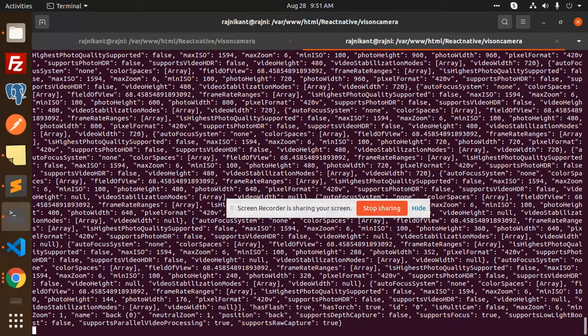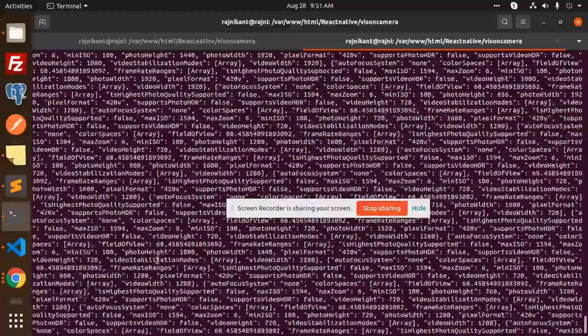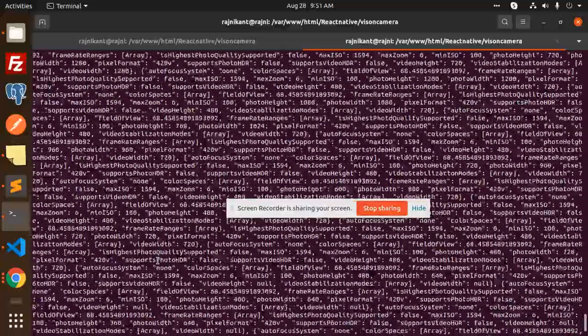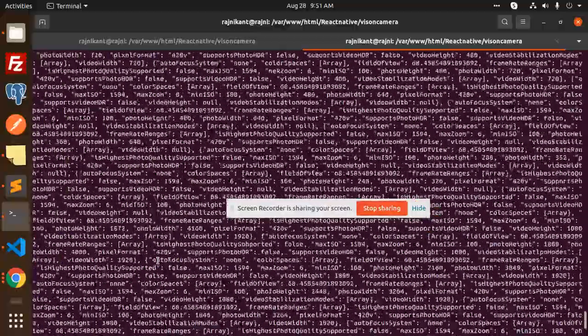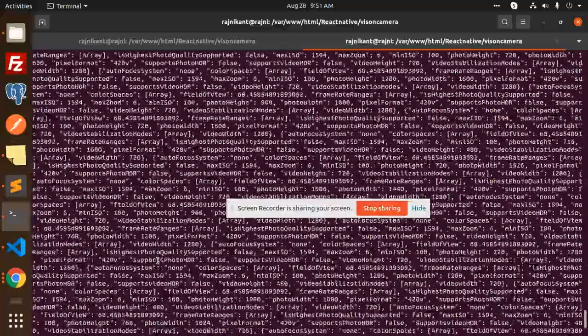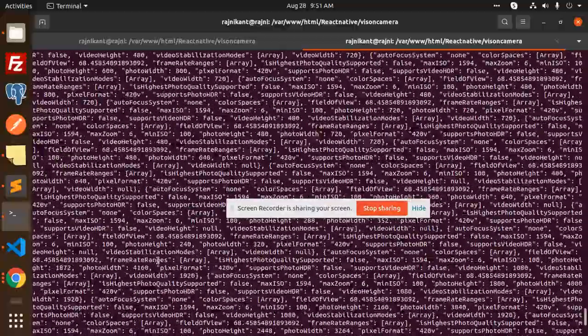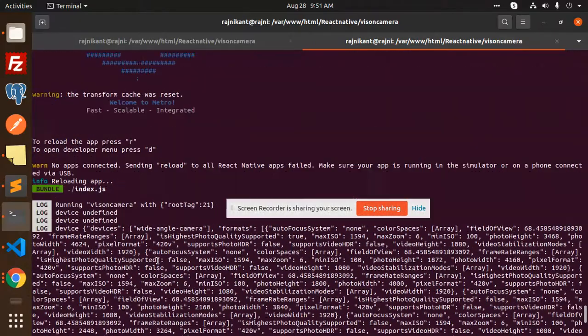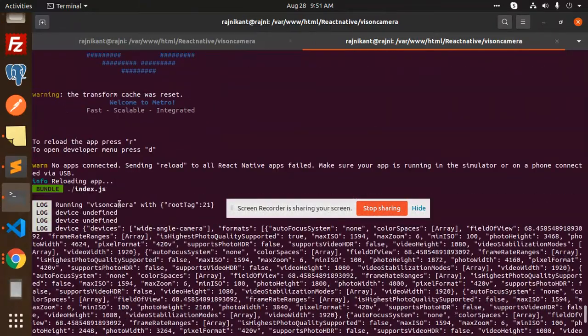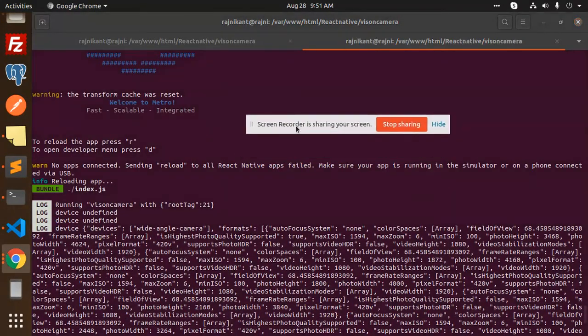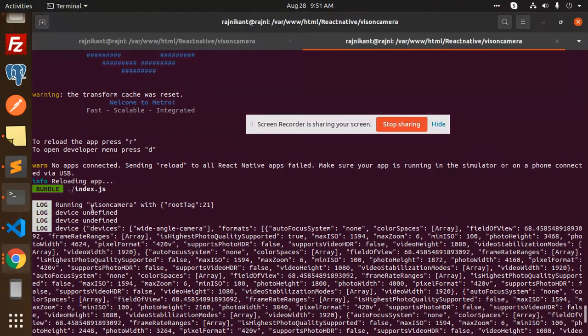Now I'm able to open the camera. Okay, so you can see there is device info and all the data is coming over here. This is the device array and it says device undefined, device undefined.